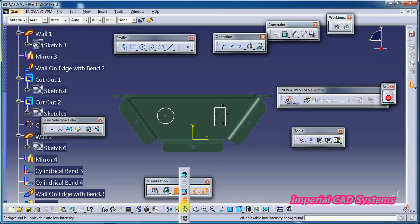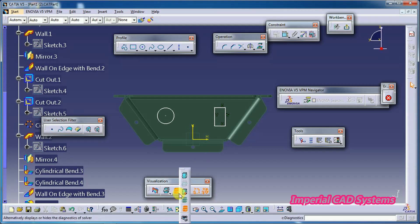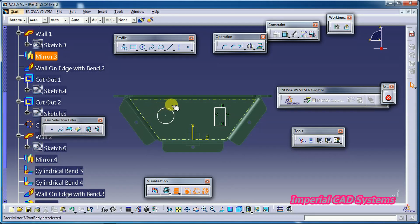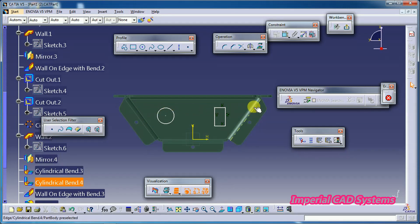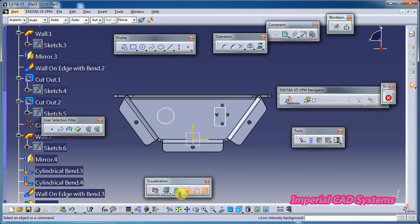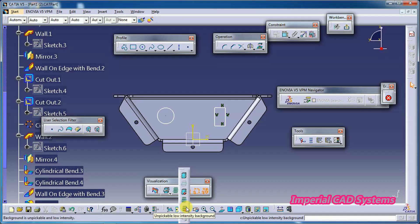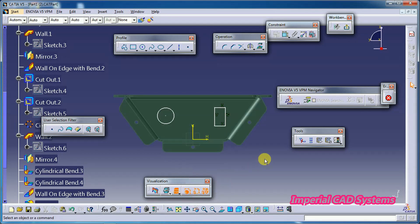With 'Unpickable Low Intensity' selected, the intensity will remain like that but the surface is not getting selected. In the previous option 'Low Intensity Background', you are able to select and highlight the surface, while in this last option the part is visible in that color but not pickable.